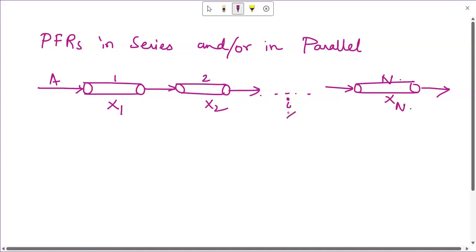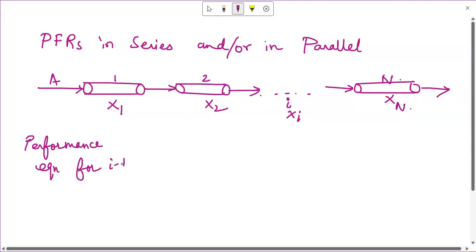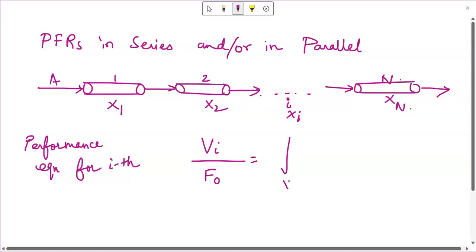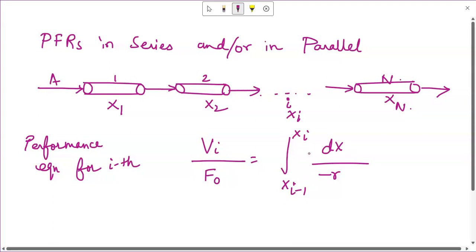The fractional conversion in each reactor is given as x1, x2, and at the last one as xn. For the ith reactor it is xi. Now if you consider the material balance for the ith reactor and apply the performance equation, you can write: Vi / F_naught equals the integral from x_(i-1) to x_i of dx / (-r), where F_naught is the initial molar flow rate of component A and x_(i-1) is the fractional conversion achieved in the ith reactor.